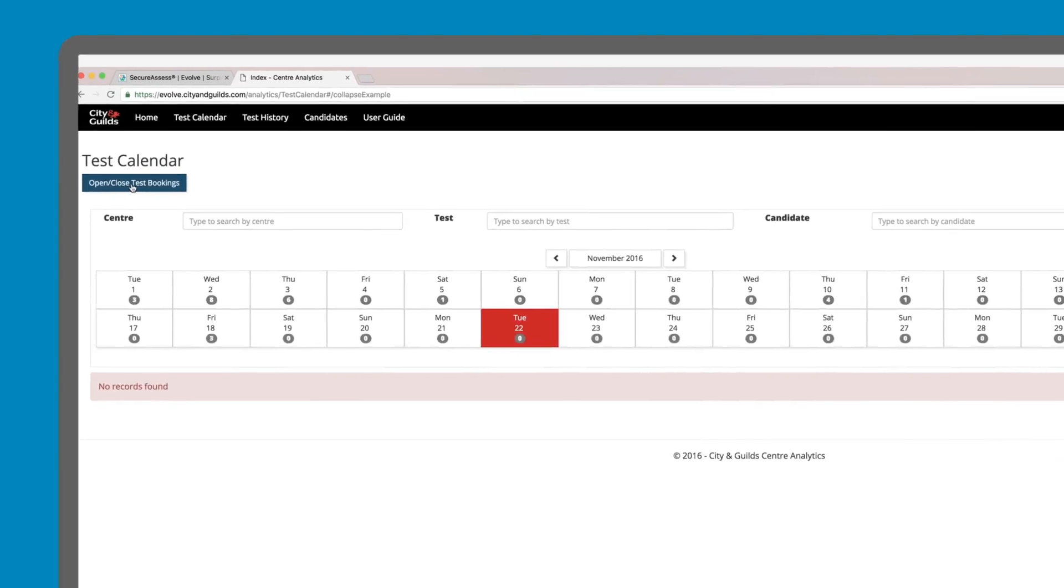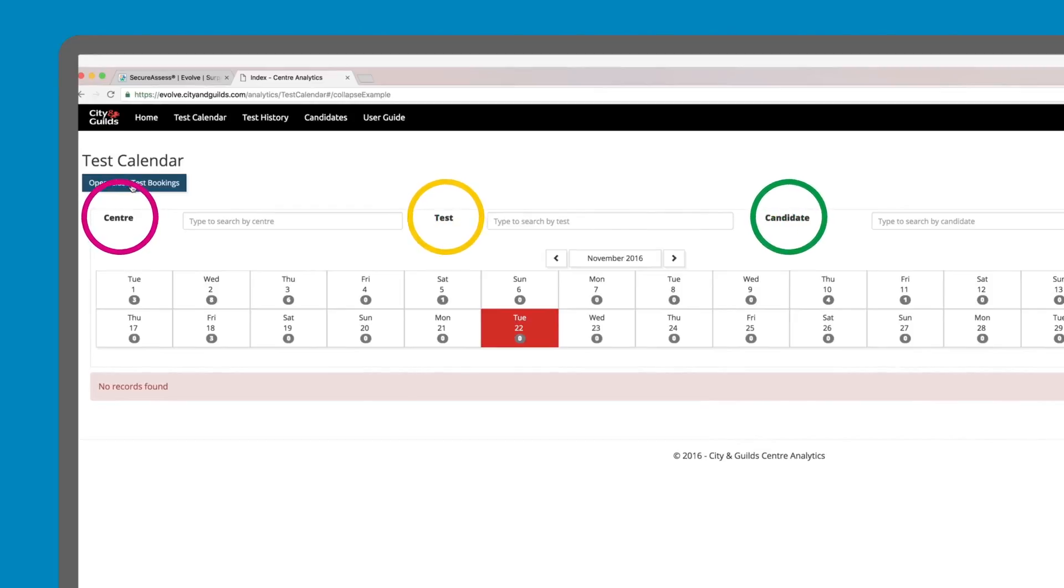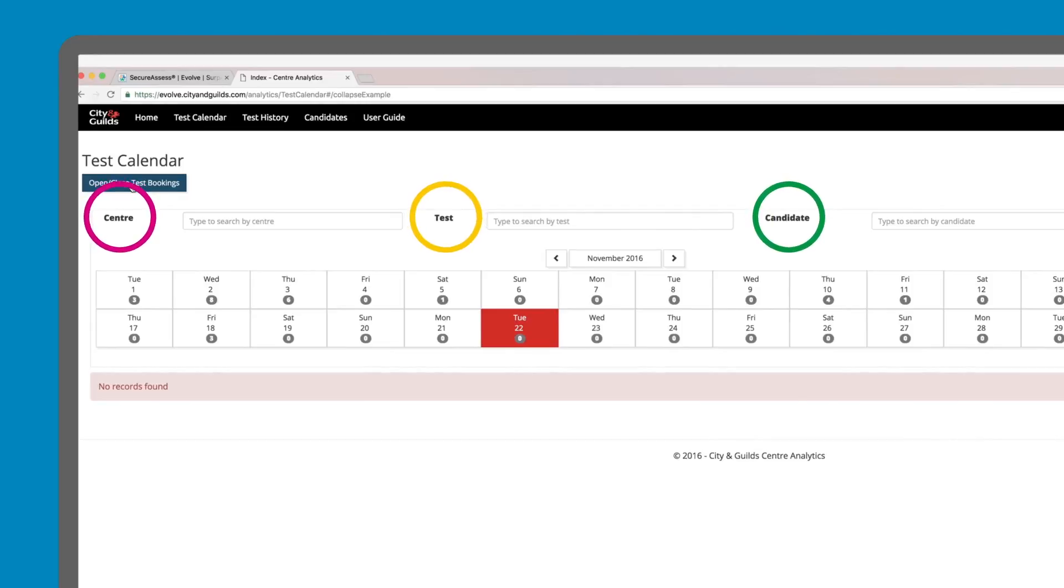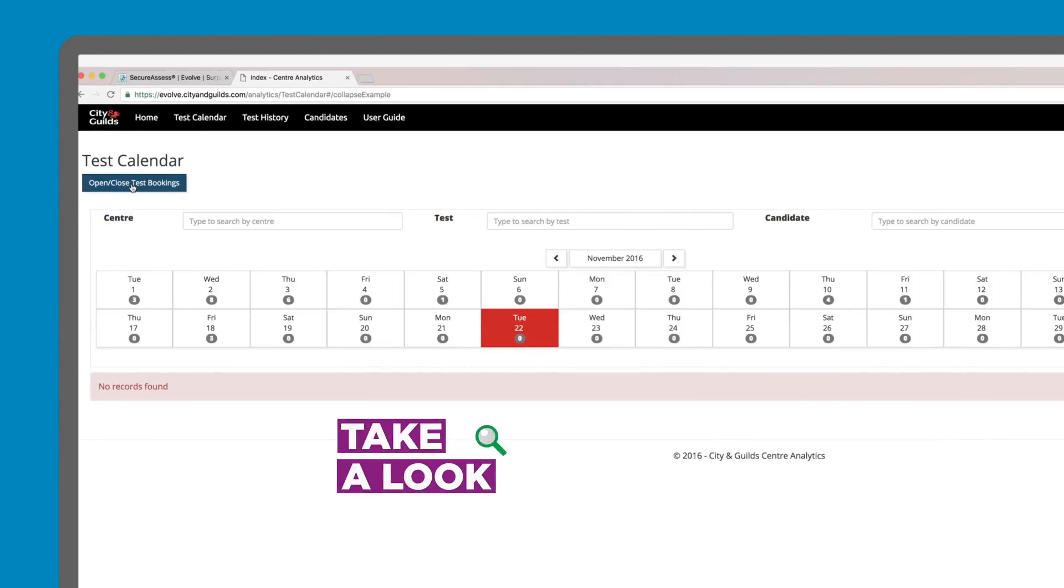At the top of the screen, you can search by centre, test or candidate using either the code or name in the text boxes at the top of the page. So, let's take a look at what tests we have coming up.